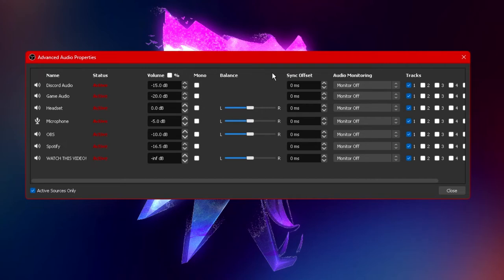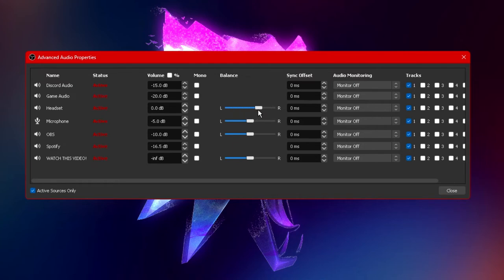Next to the mono option is balance. Now balance is exactly what it sounds like. It balances audio between the left and right ear. Now not all of your audio sources may have this option but for those who do you can customize it to either play more to the left side or to the right.